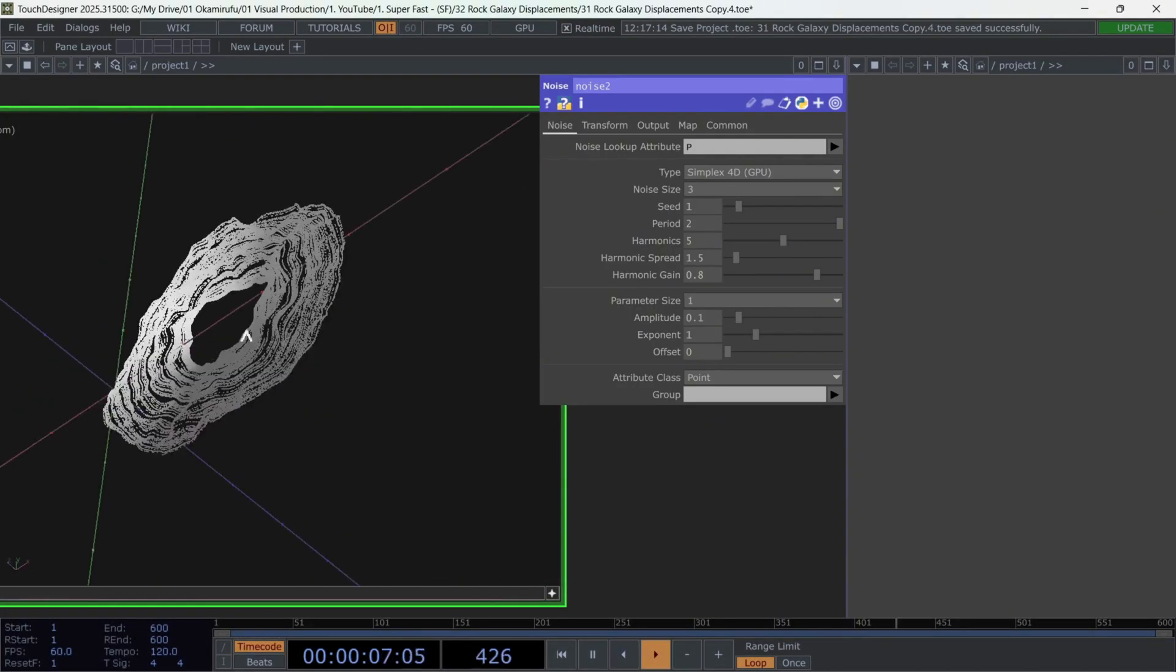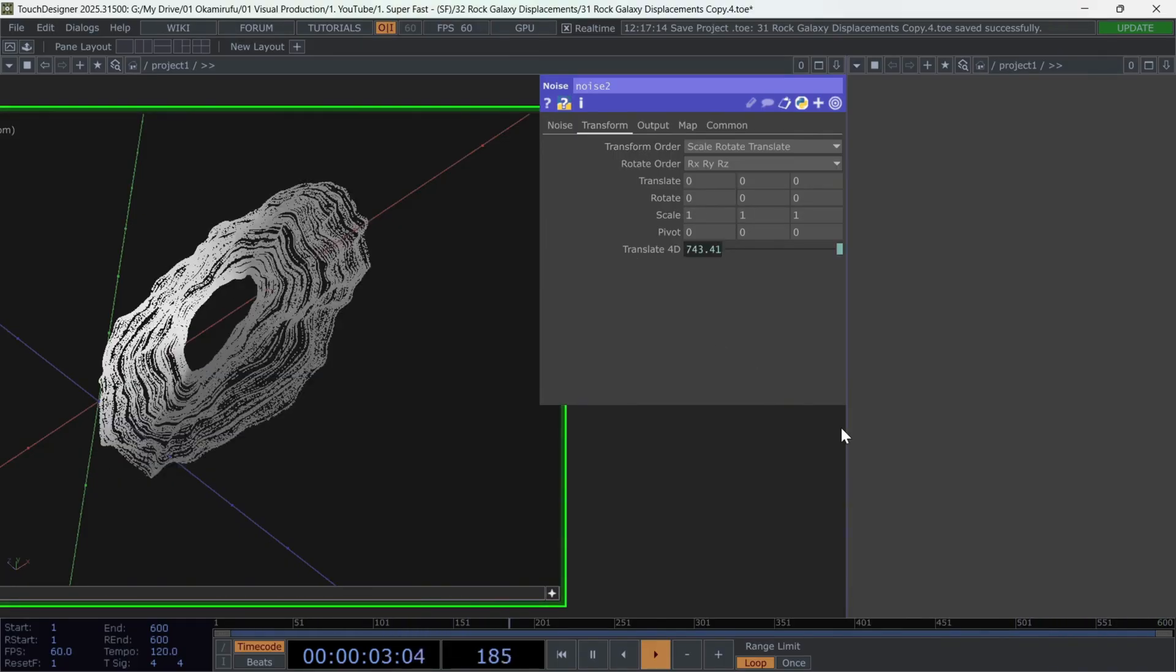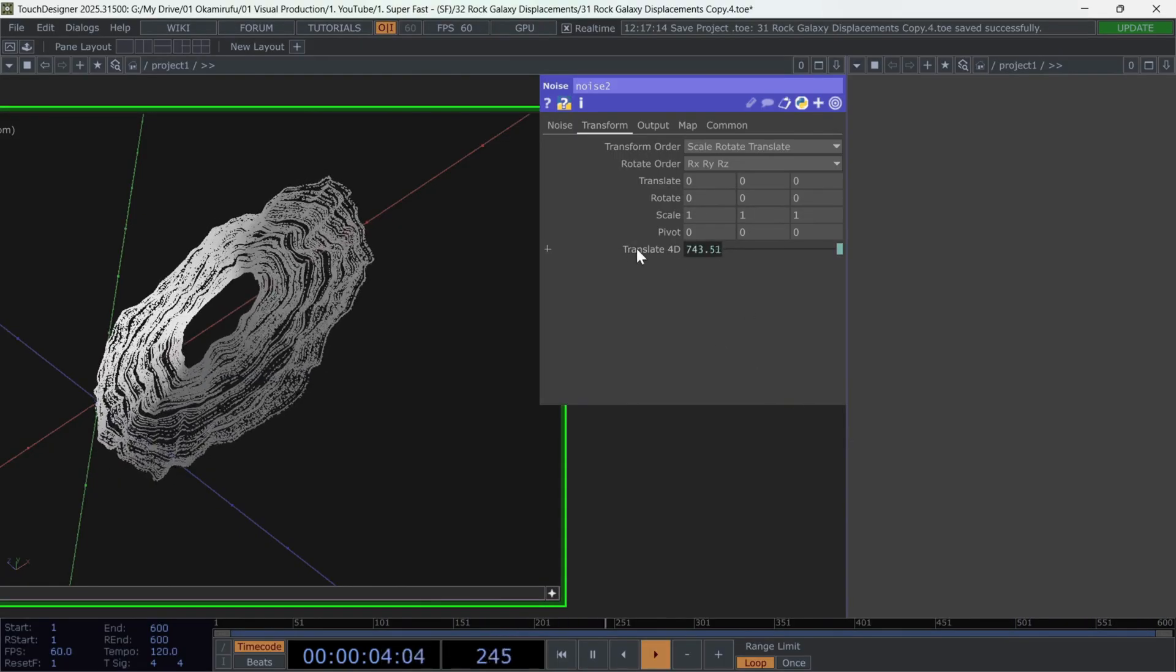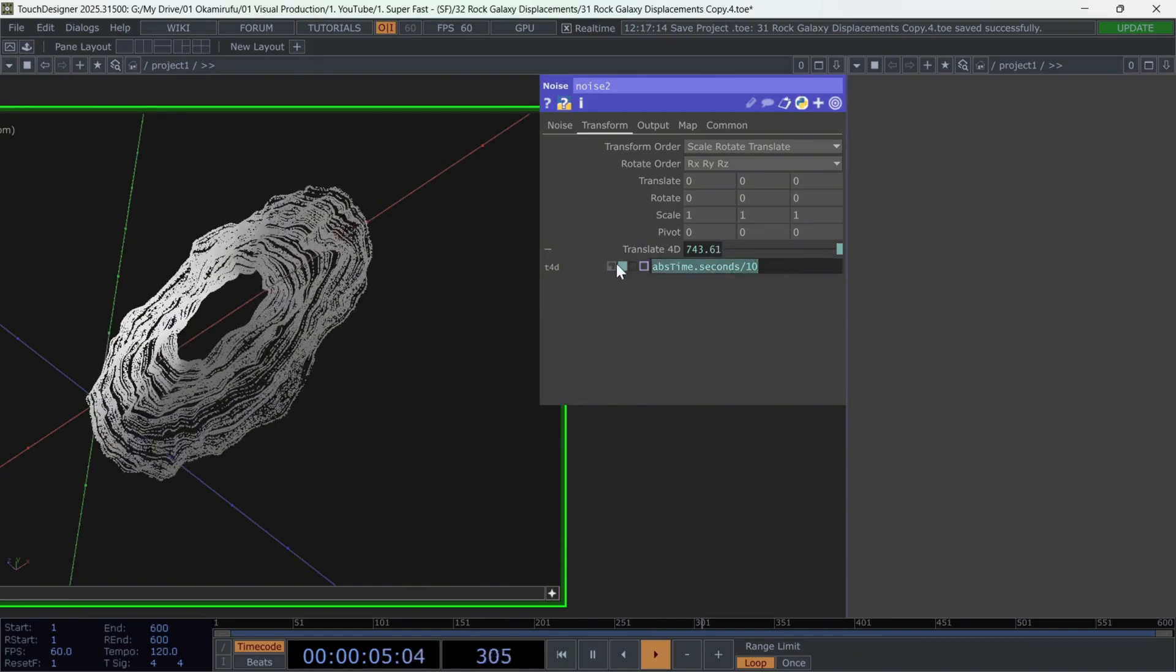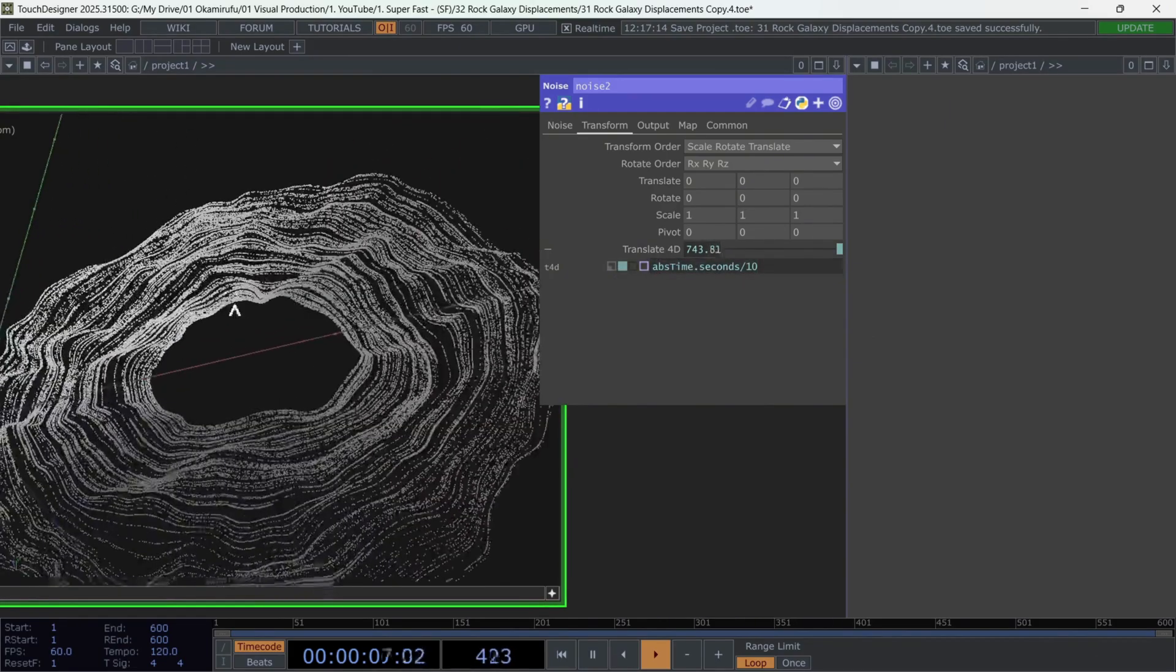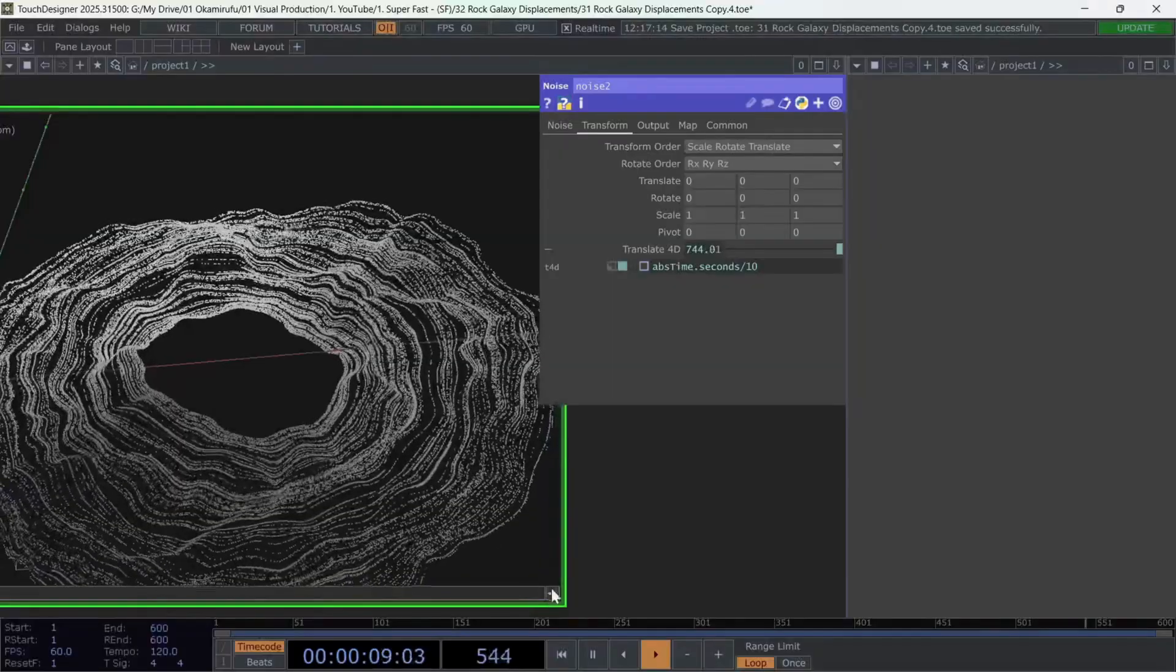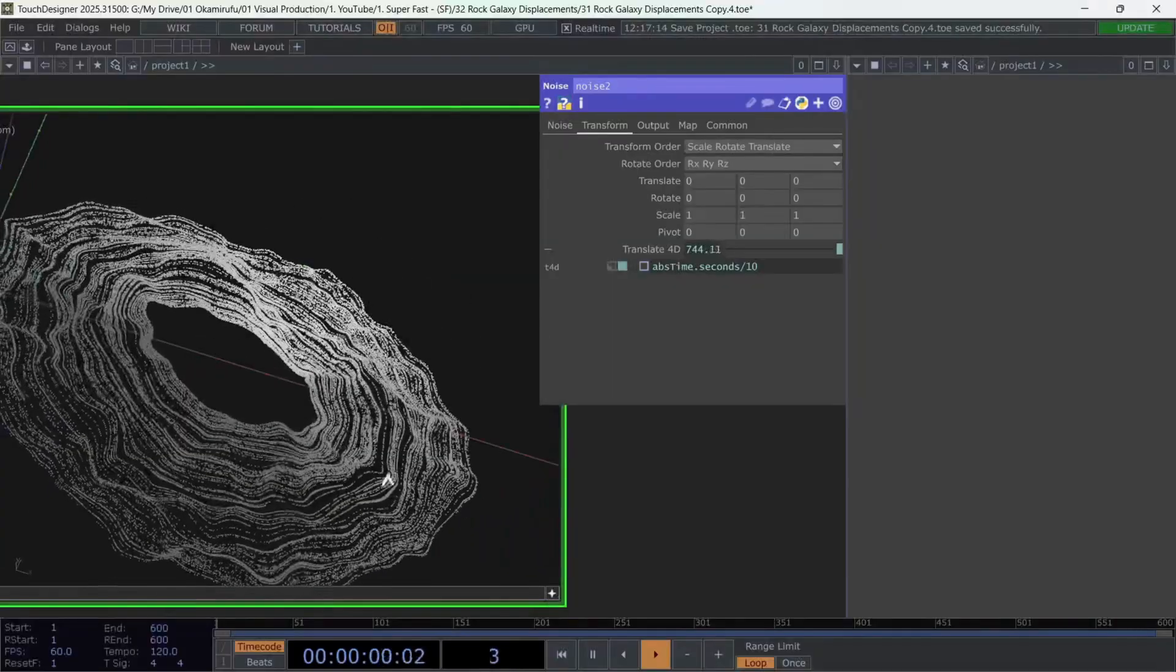Animate the translate parameter using absolute time.seconds in this section. Once you have this wavy disk slowly oscillating, as you can see here, we're already quite close to finishing.